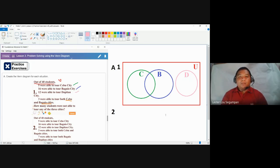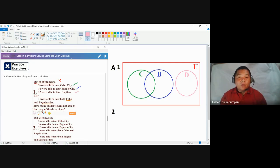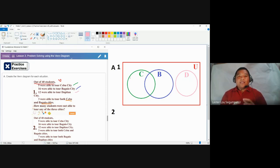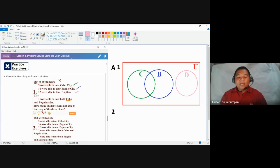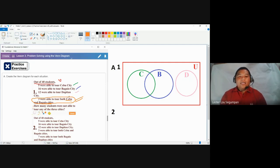Before answering problems, it's important to determine the correct form of the Venn diagram. This is our Venn diagram for A1. Now we place specific numbers of elements — not individual elements as in lesson one, but counts of students. The hint is: always start with the statement representing the joint sets, meaning you start with the intersections.